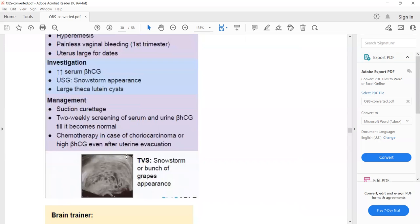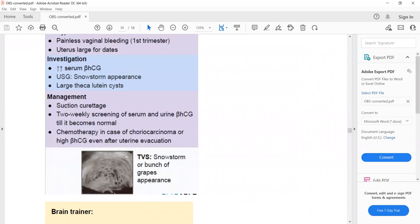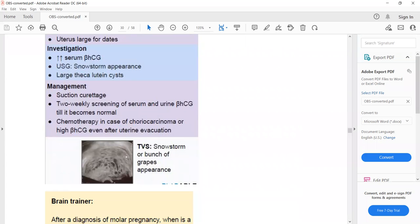The management of gestational trophoblastic disease is evacuation and suction curettage. After suction curettage, we monitor two-weekly beta-HCG levels until they become normal. If a patient is diagnosed with choriocarcinoma or has a high beta-HCG even after uterine evacuation, then she will need chemotherapy.